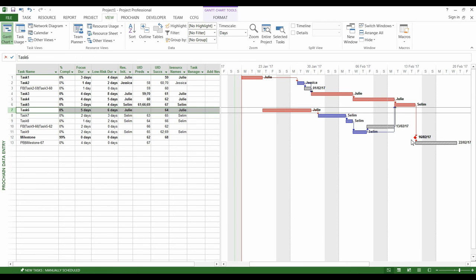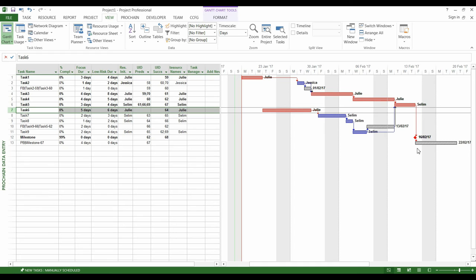Now that we have a Critical Chain schedule, we can execute the project and track its progress. In our example, we will consider that a week had passed, and we'll update the schedule. And then we will consider that during this week, the task number 1 was finished, but the task number 6 could not begin.